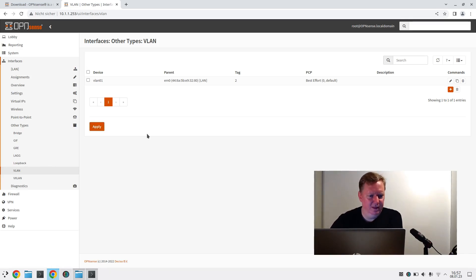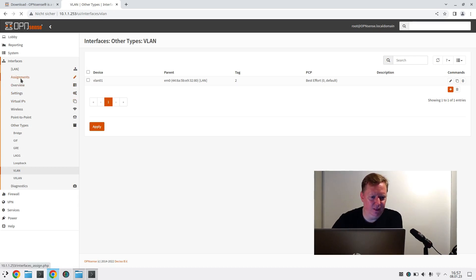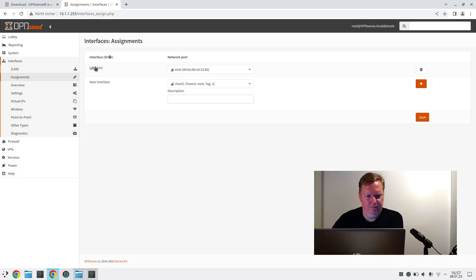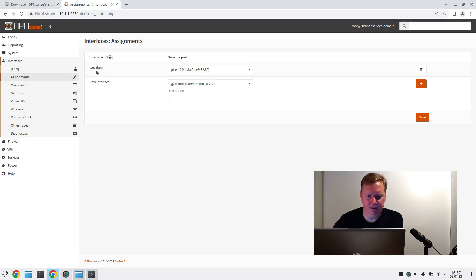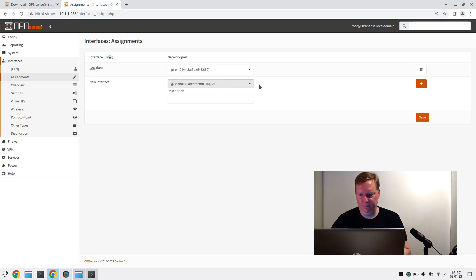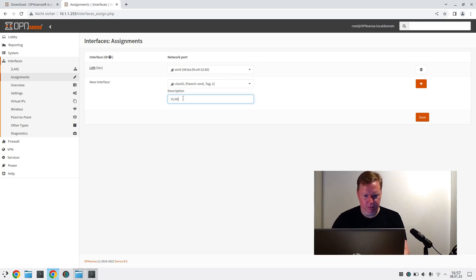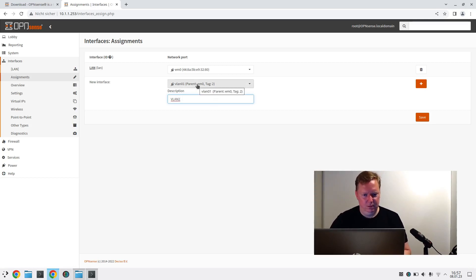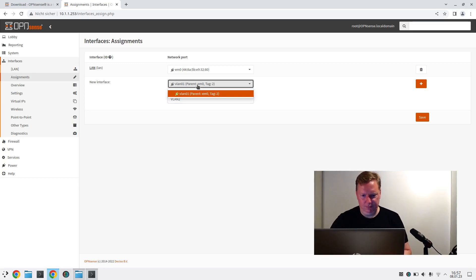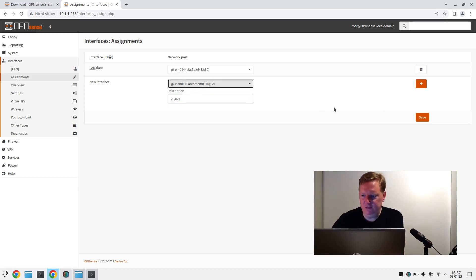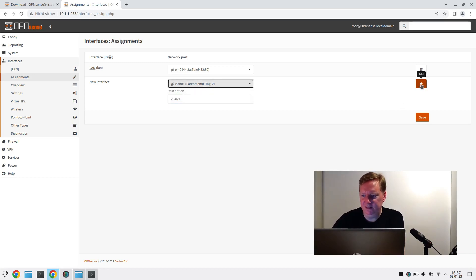Now apply. Now that we've created this, we have to assign it. So our regular local area network here is running on EM0. And now I will create VLAN 2 running on this virtual interface here.